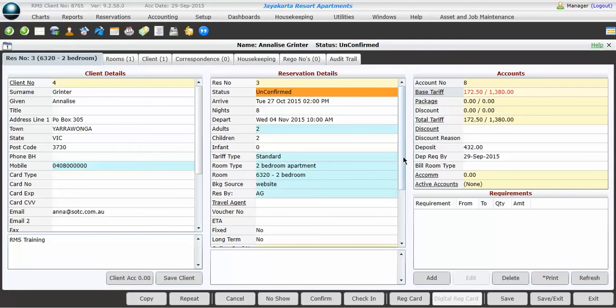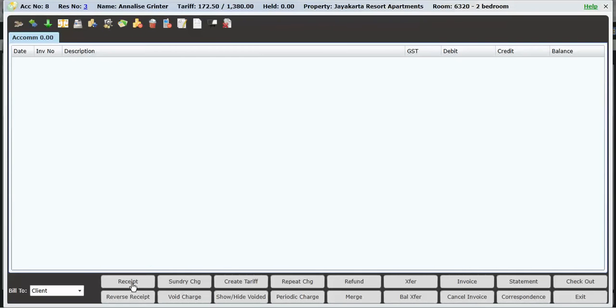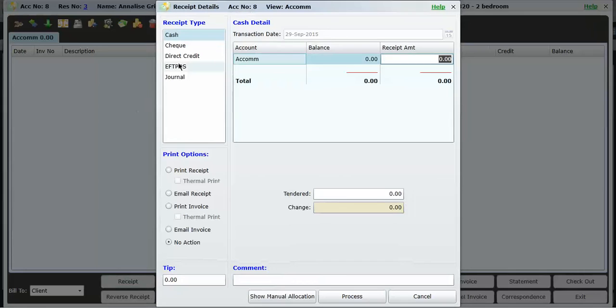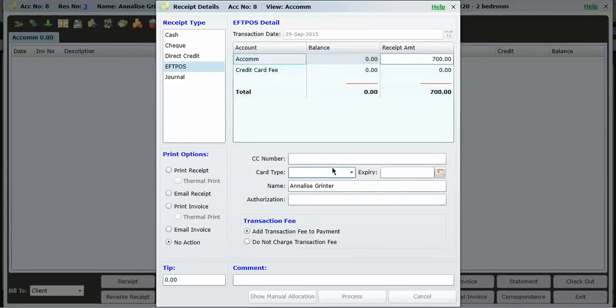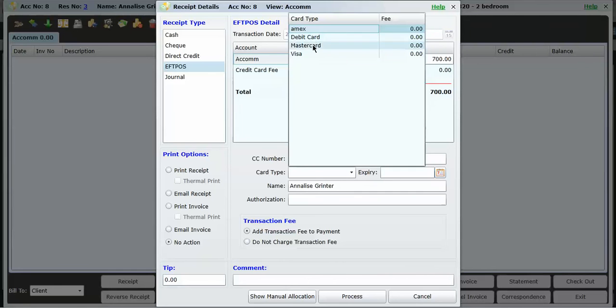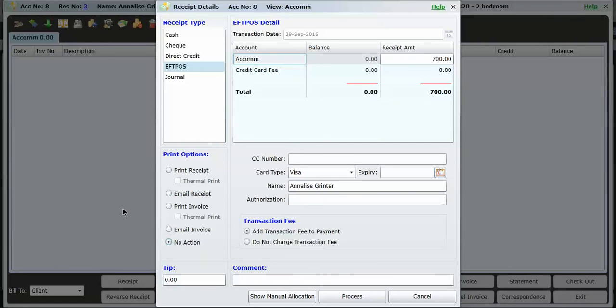If the guest has paid a deposit, you simply hit the Ecom button, and then go in and receipt the payment. So receipt, choose the payment type, cash, check, direct deposit into your bank account, from the FPOS machine, or journal. So the FPOS machine, you actually have to select a card type. So I'm going to pay a $700 deposit. So I type in $700, and then all I need is a card type. I don't have to type in all the numbers. So $700 via Visa card. I then have the option, do I want to print a receipt? Do I want to email a receipt to the guest? Do I want to print an invoice, email an invoice, or no action at all? In this instance, they don't want a copy of the receipt, so I'm going to leave it as no action at all and process the payment.